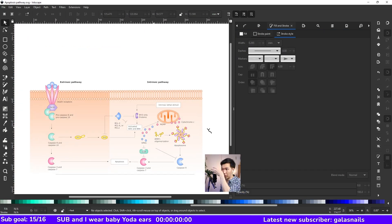And then just some minor adjustments and some indication of the inhibitions. Then we are done with the intrinsic apoptosis pathway.